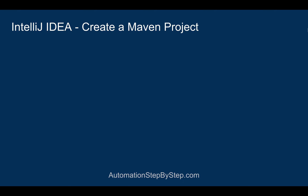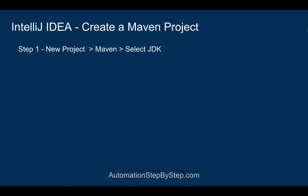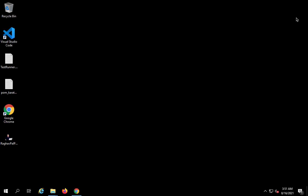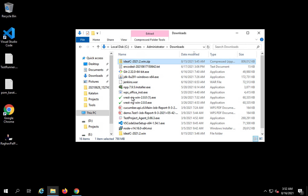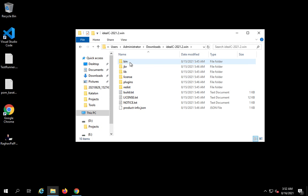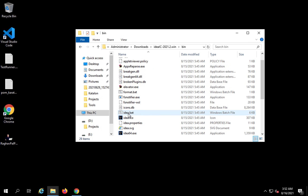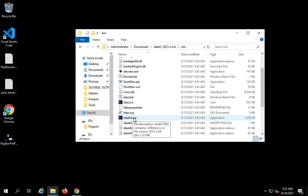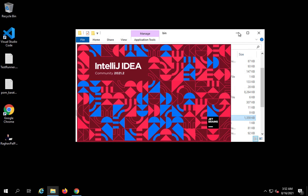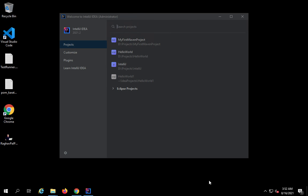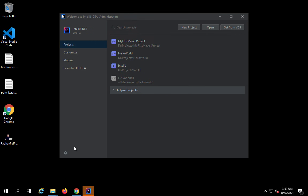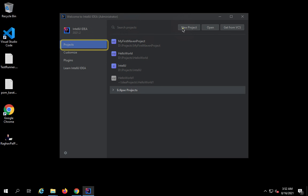Let's get started with the first step to create our Maven project. We have to open IntelliJ and go to new project and select Maven. On my Windows system I've unzipped the IntelliJ folder, I'll go to the bin folder, navigate to the IntelliJ IDEA application, and double-click the exe file. If you've installed IntelliJ as software you can start it directly. Once IntelliJ IDEA is started you'll see the welcome window — if a project is already open, close it first. Then go to Projects and click New Project.